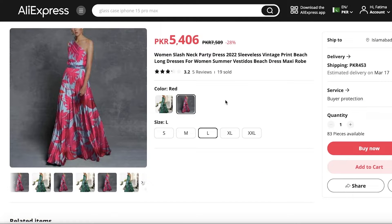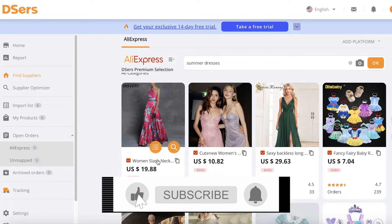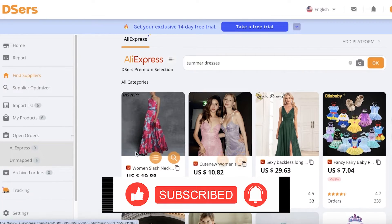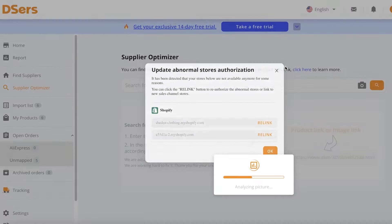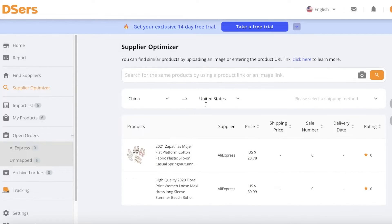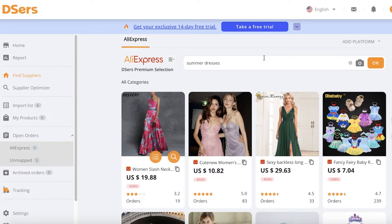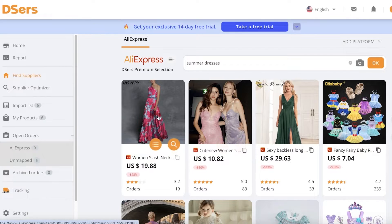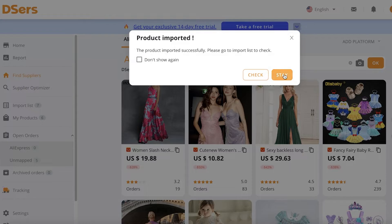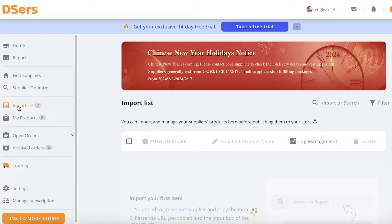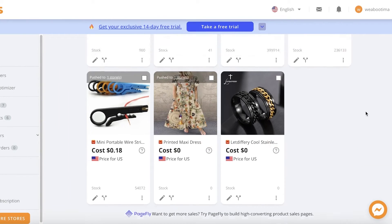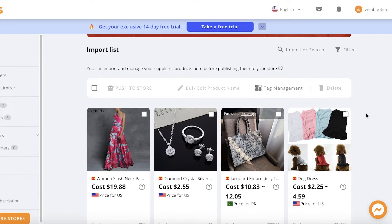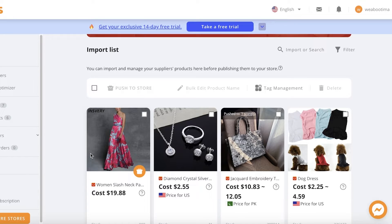Once the AliExpress listing opens, you can see the description, product variations, colors, and general supplier information. Once you've decided on a product, you can go into the Supplier Optimizer section, which will take that product's picture and show you other suppliers selling the same product so you can find similar items at different price points. For example, this one is around $20 and another is listed at around $40, so the cheaper supplier is the better option. Click Add to Import List, then go to your Import List — this is where you keep all the products you're considering before pushing them to your Shopify store.